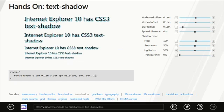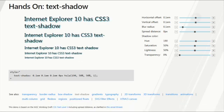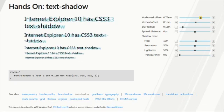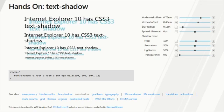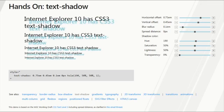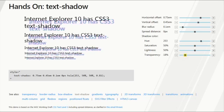Text shadow is a CSS3 property that allows you to add shadowing effects to text on a page. You can specify the horizontal and vertical offsets of the shadow, adjust the blur radius, change the color, and adjust the transparency.